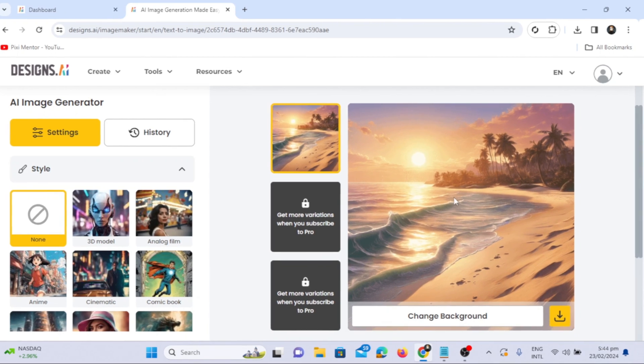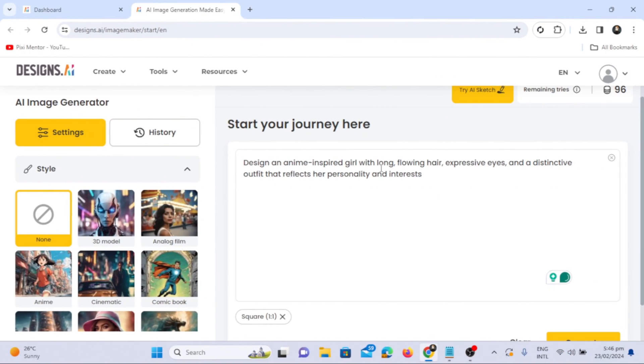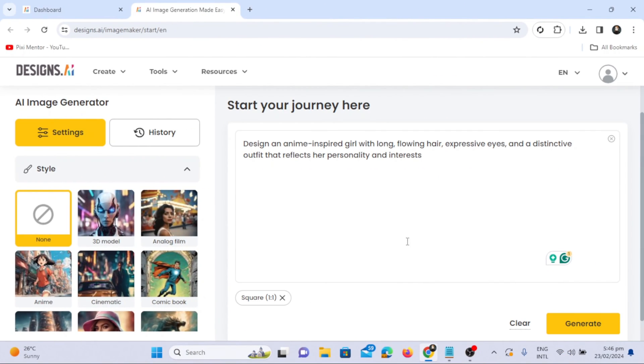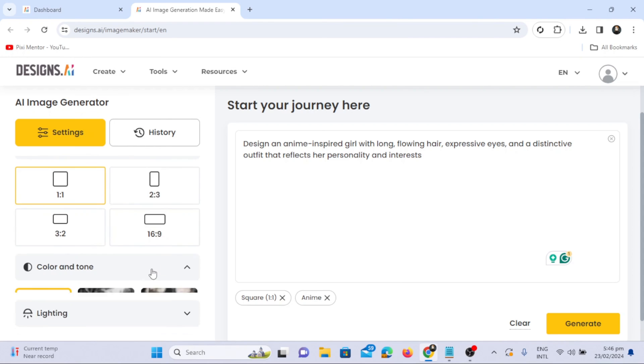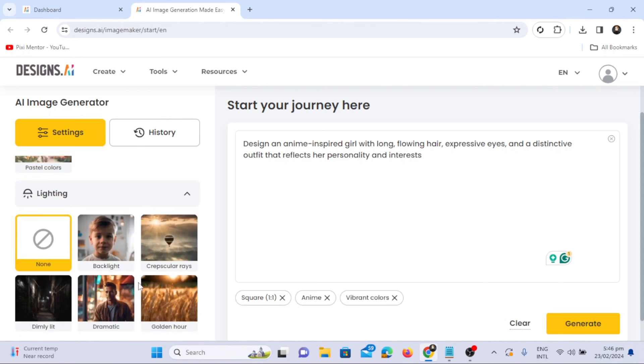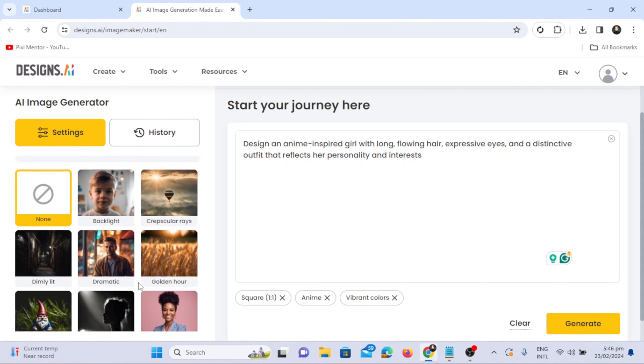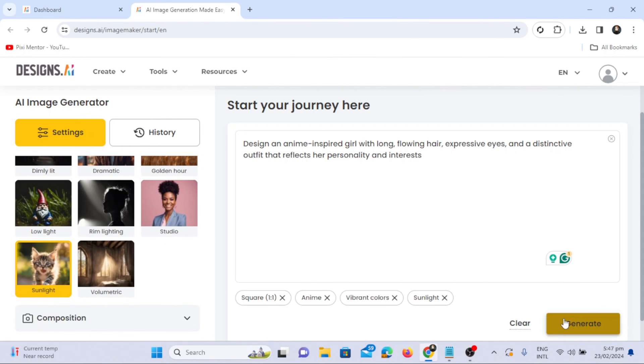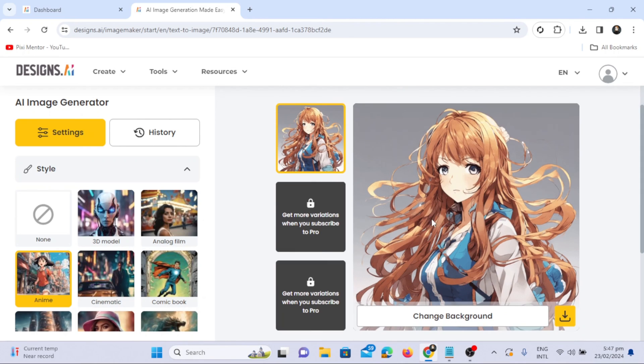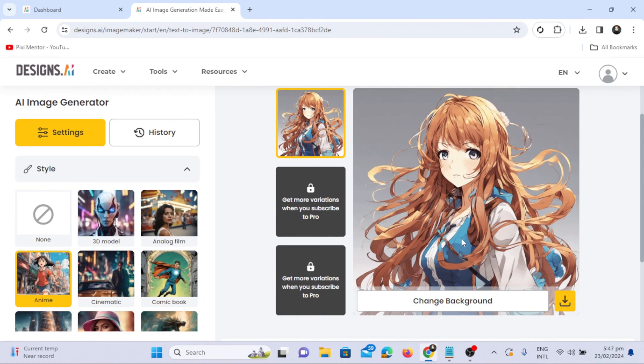For a prompt like an anime girl with long flowing hair and expressive eyes, select the anime style, vibrant colors, sunlight, and generate. The software produces an impressive image.